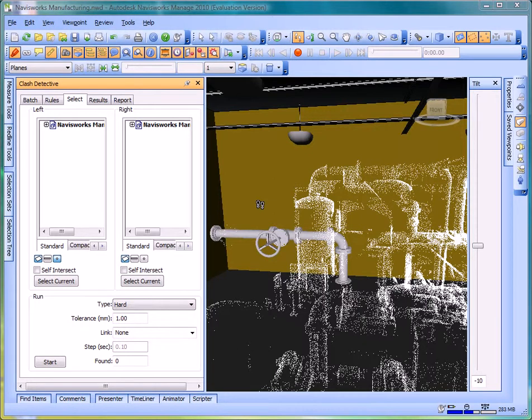In this tech tip, I'm going to use Navisworks to set up a clash detection between a point cloud and other solid objects in the model.